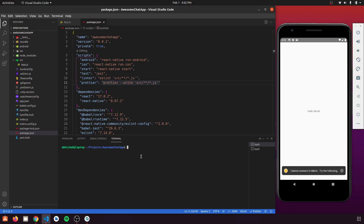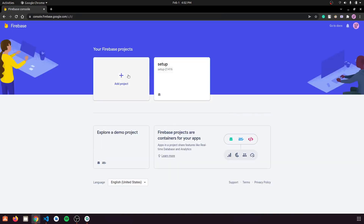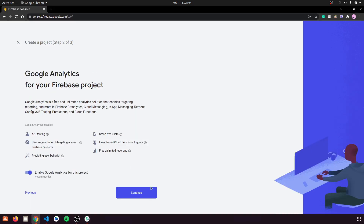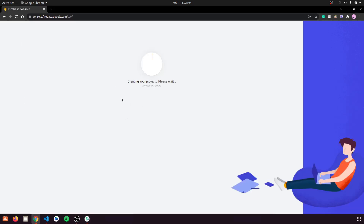Now let's create our app in Firebase. Go to the Firebase console, click 'Go to Console', and create a new project. Let's name it 'awesome-chat-app', click Continue, and wait for the project to be created.